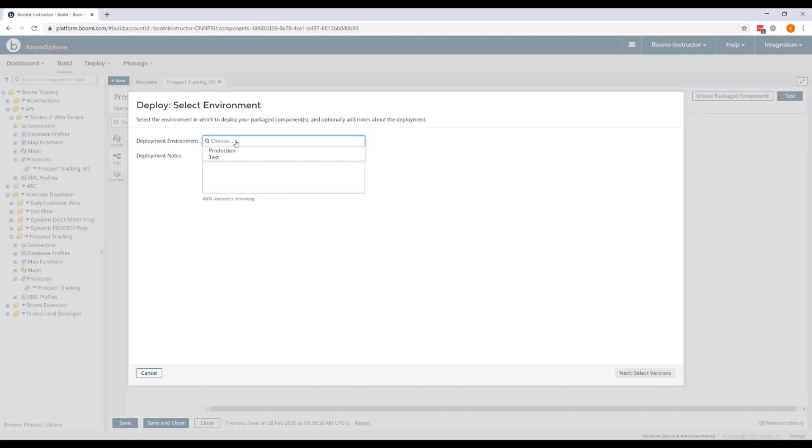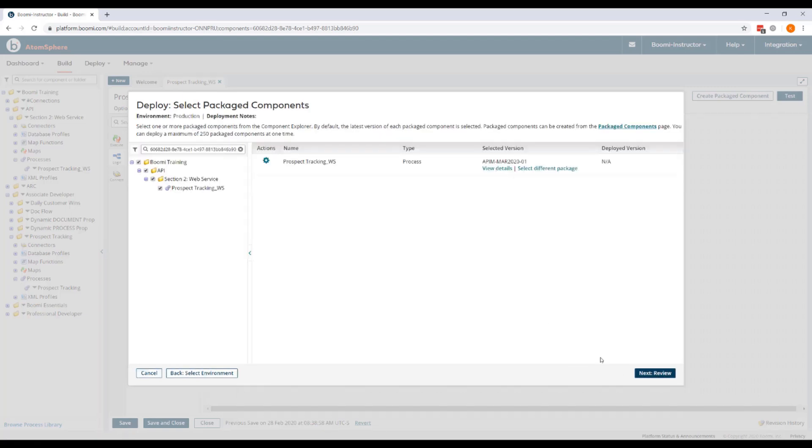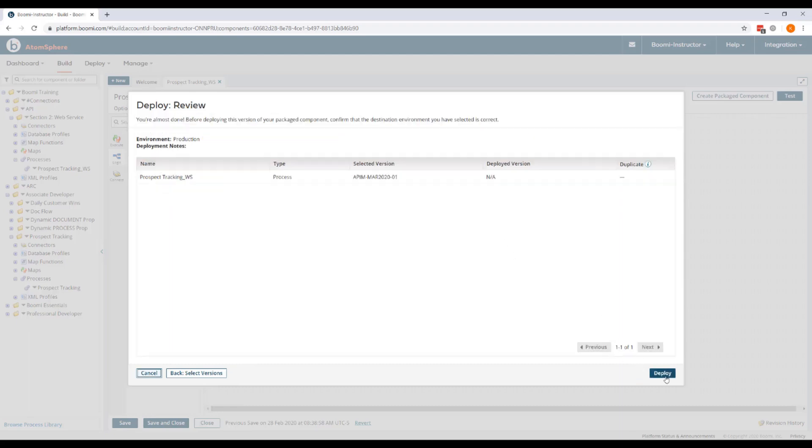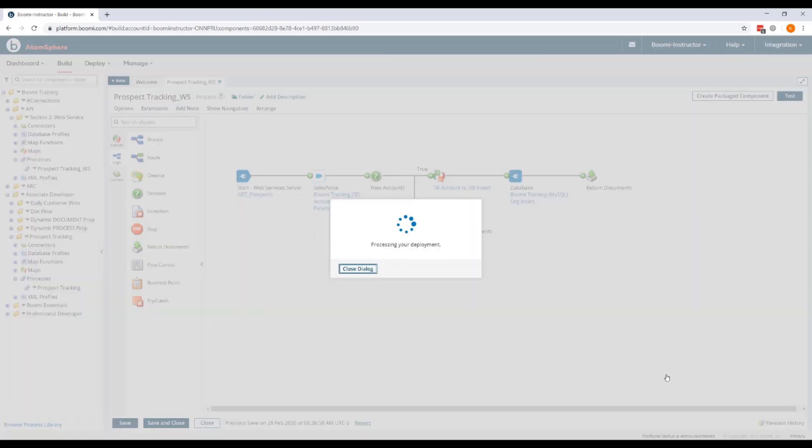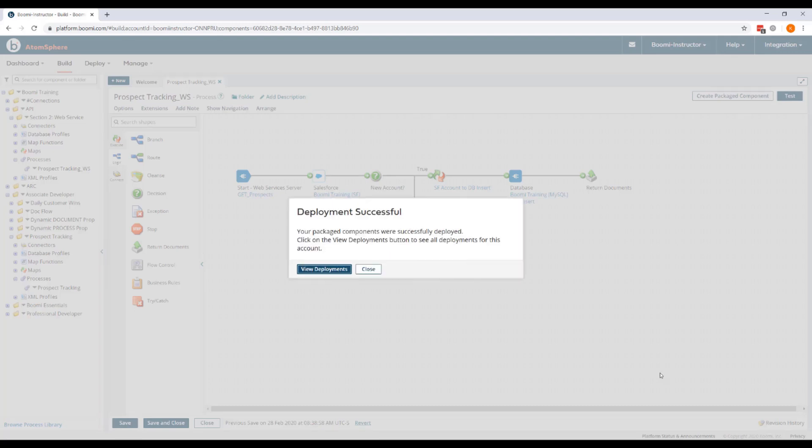Once that's successfully created, we can deploy. We'll deploy to the production environment. Click next. The package component version that we just created is pre-selected, so we don't need to make any changes on this screen. We'll click next again and then deploy. And our deployment was successful.